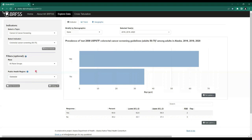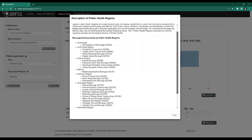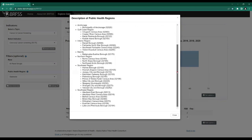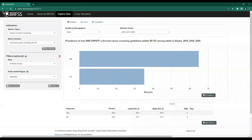If we hover over the little blue information icon next to public health region, it tells us we can use this button to look at a description of how the public health regions are defined. Clicking it opens a pop-up showing what the public health regions are and what's included in them. Use the close button or the X to return to the previous screen. For this example, we've chosen to stay with the default of all race groups and the state as a whole.